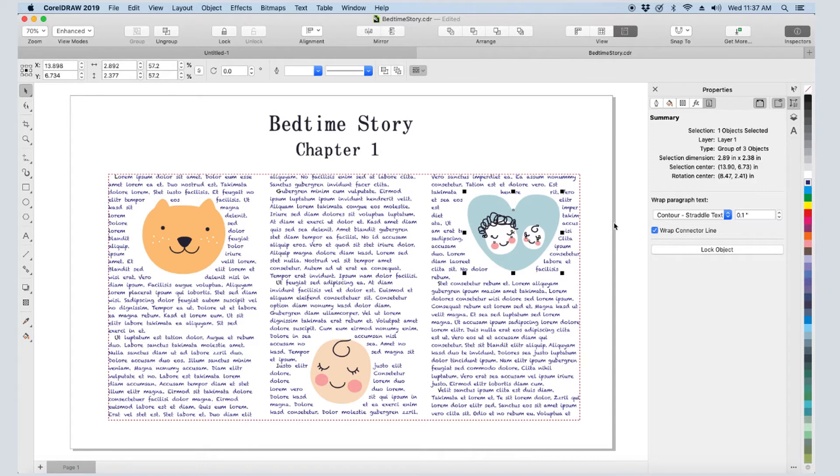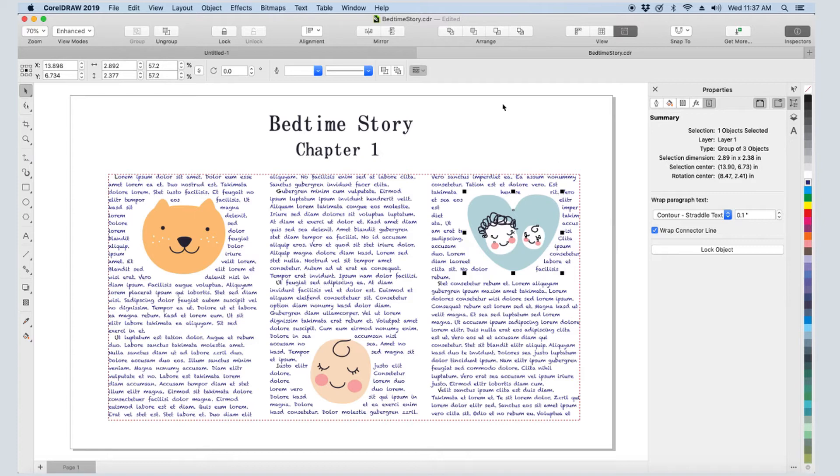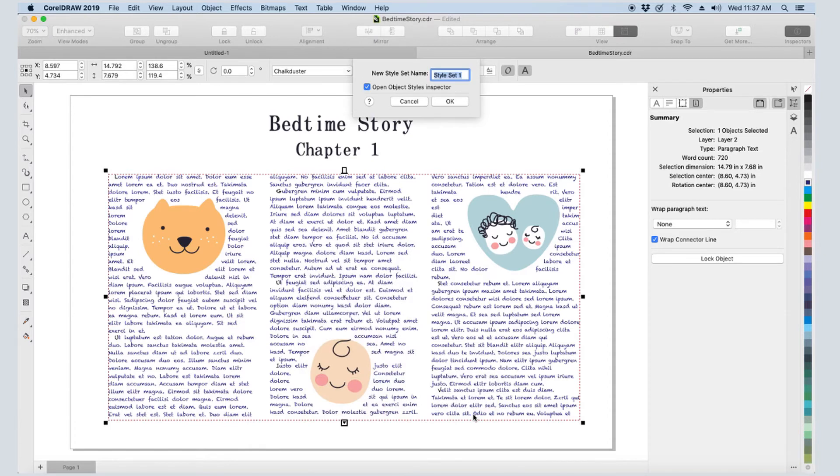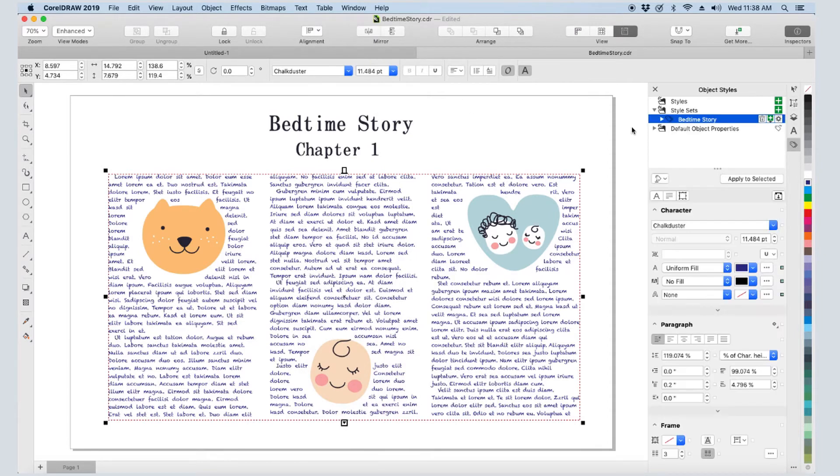I now want to change the arrangement of text frames for more flexibility in placing and sizing. But first, I want to save the current text as a style so that I can easily bring it back. I'll right-click in the text frame and choose Object Styles, New Style Set From, and name the set Bedtime Story.